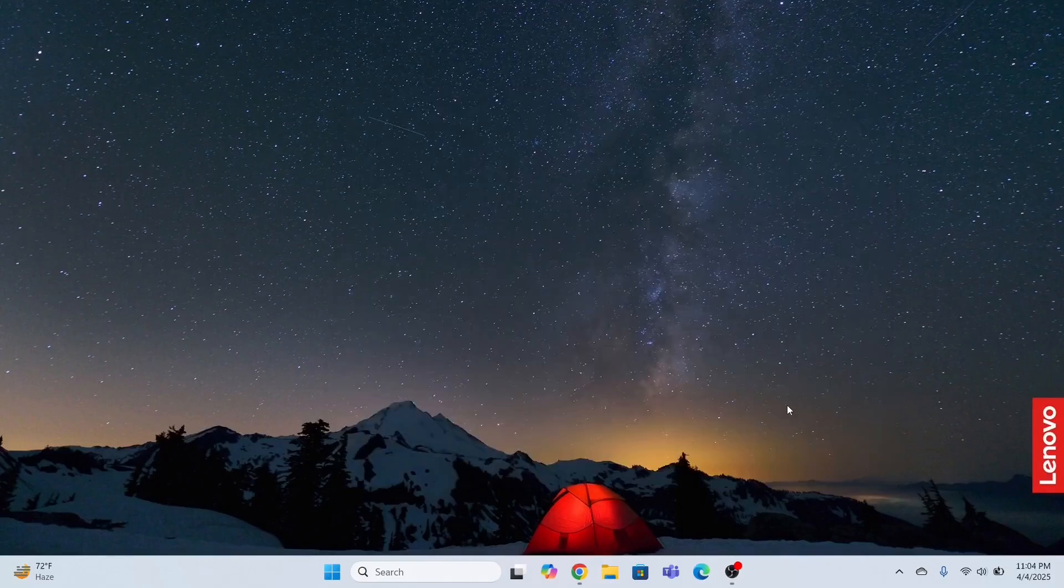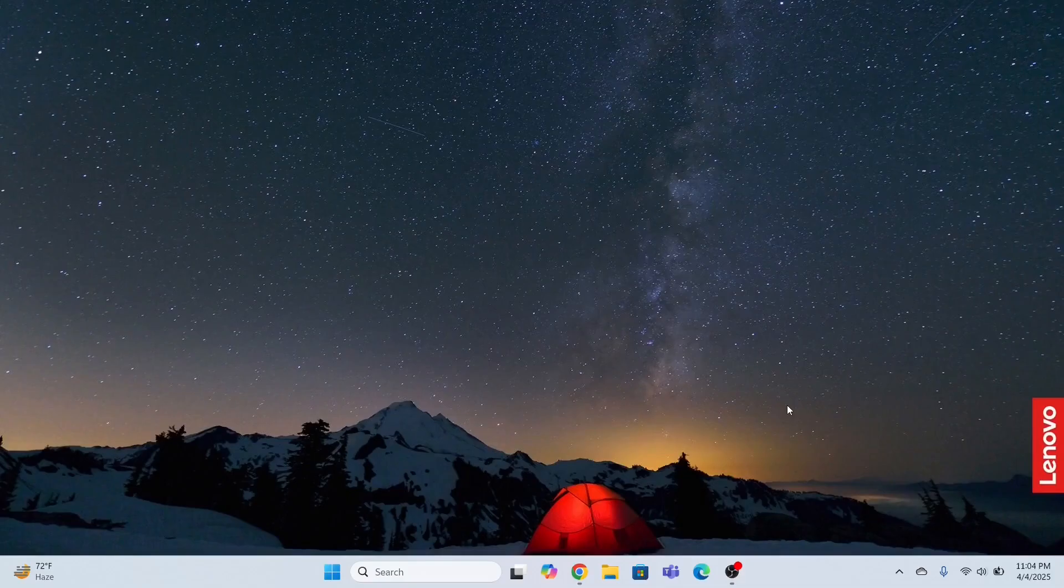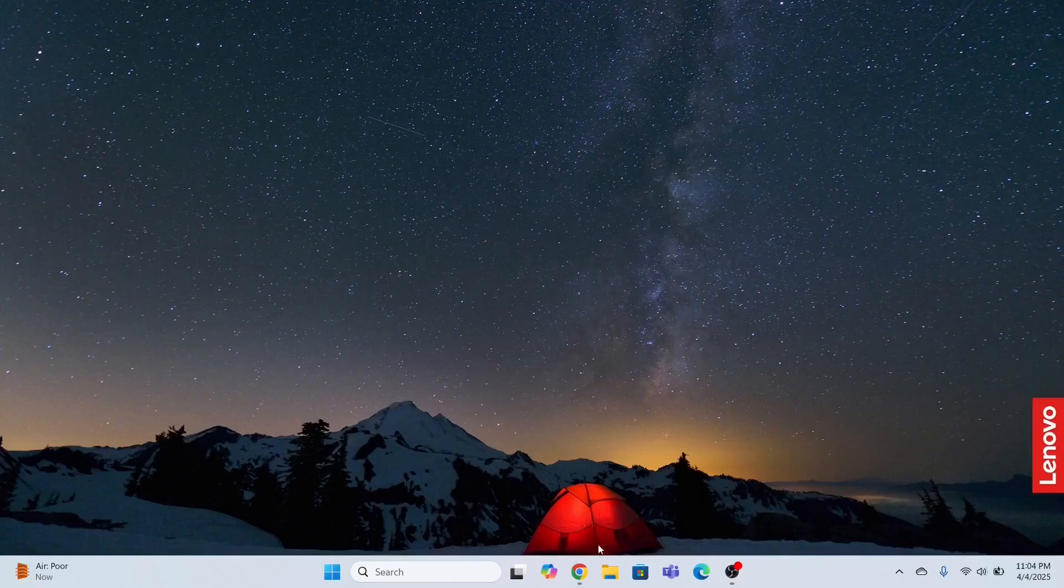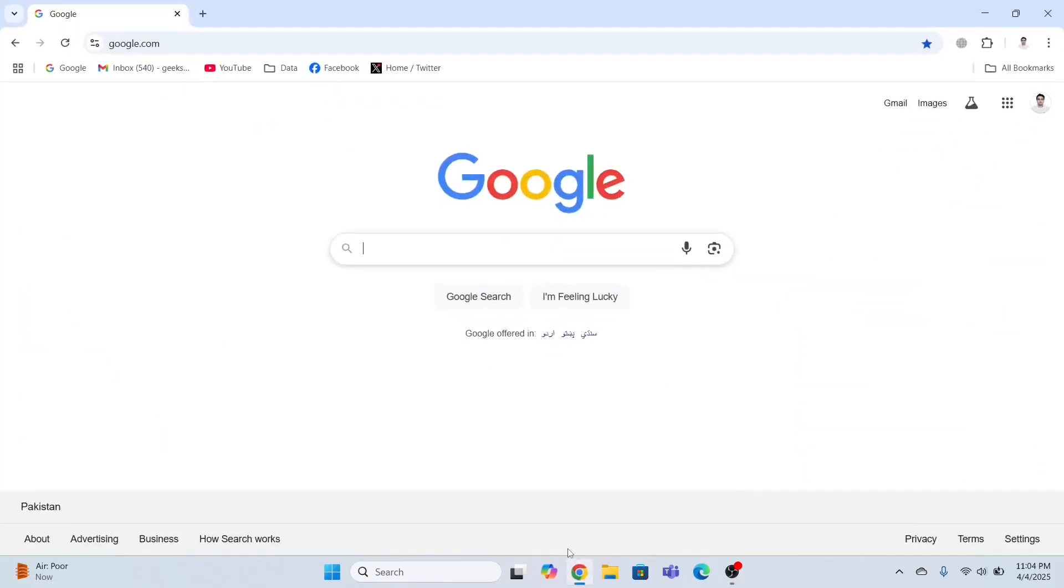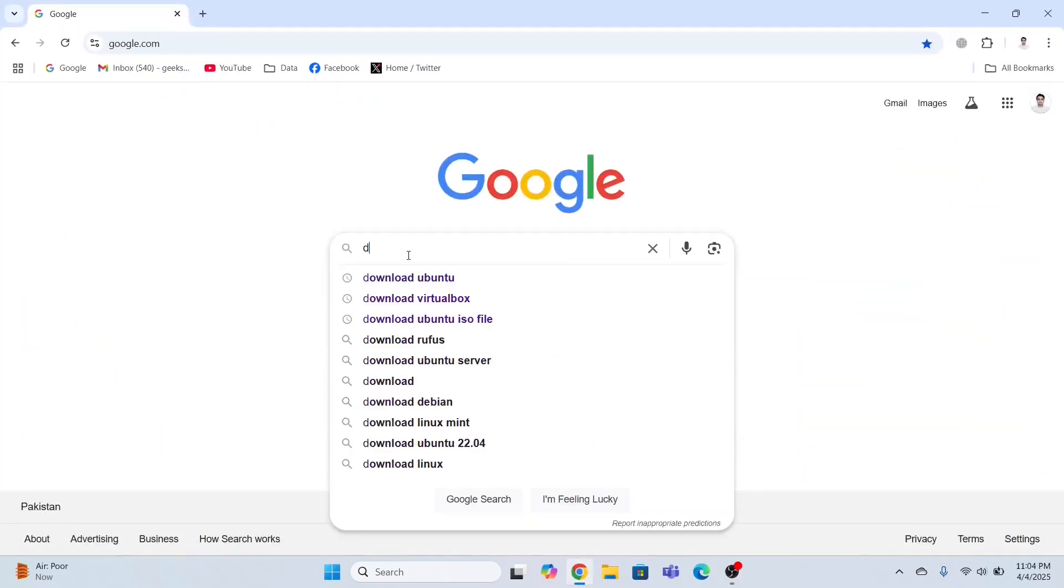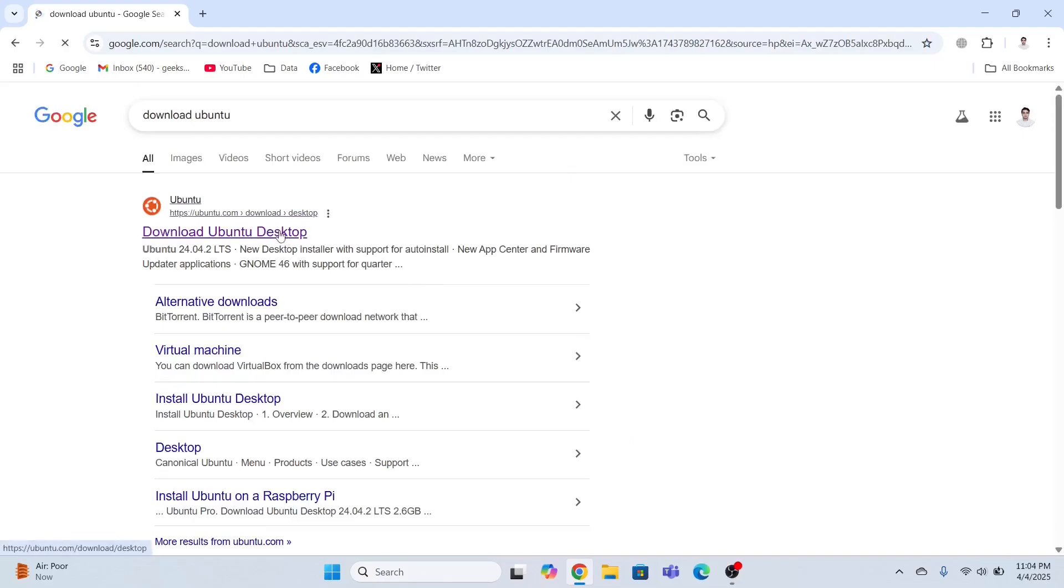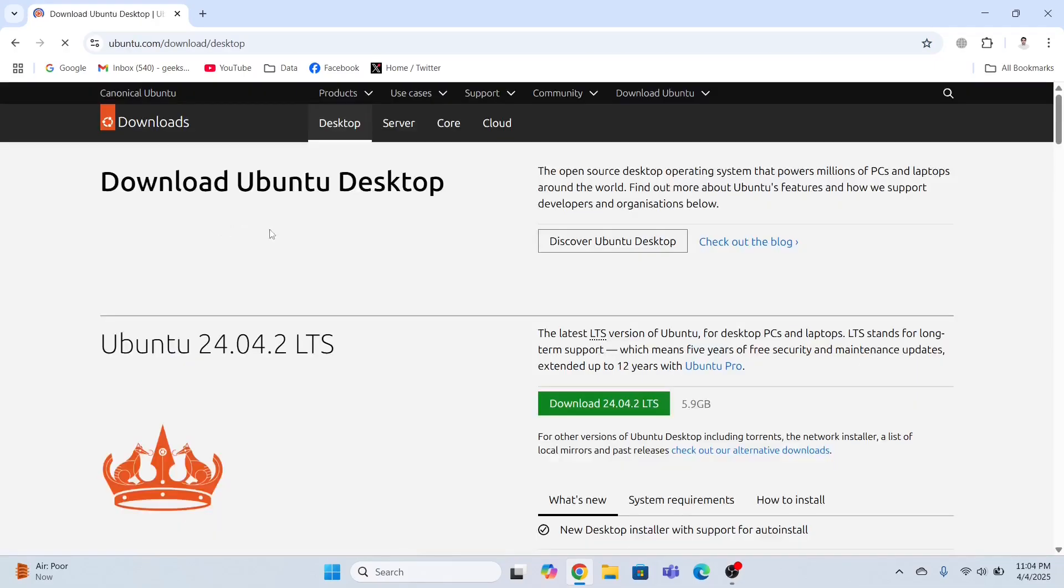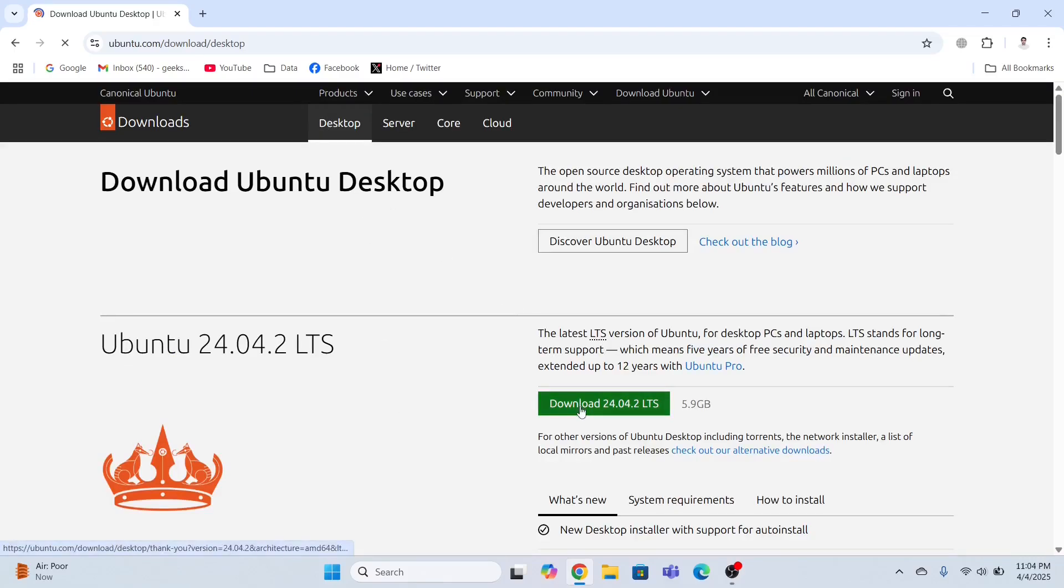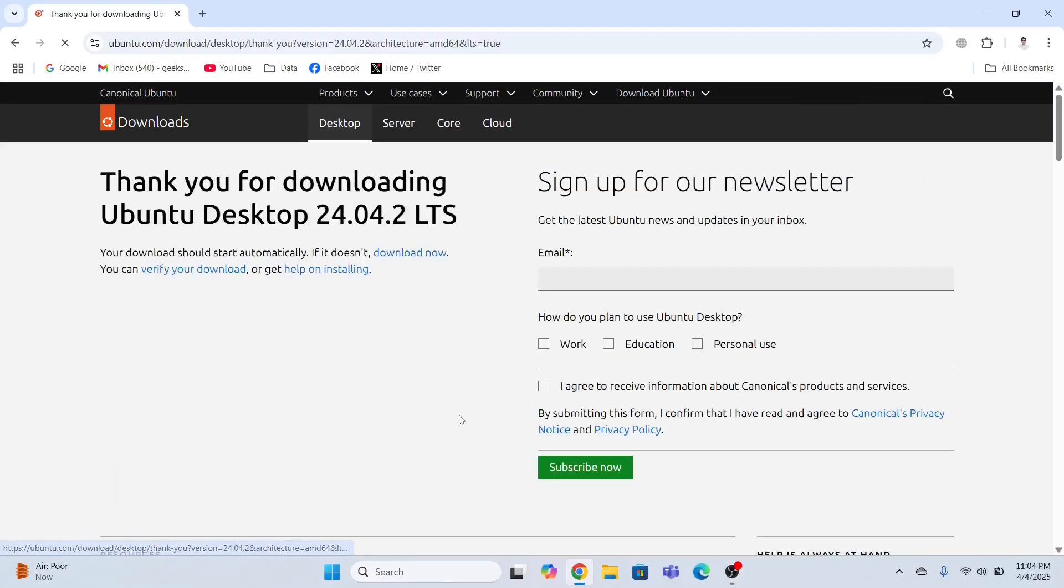So I have successfully restarted my system. Now is the time to download the Ubuntu ISO file. I'm going to go to google.com and in the search bar, I will type download Ubuntu. And then I will go here in this link. Then I will go to the desktop and then I will click download. This will start the download process.